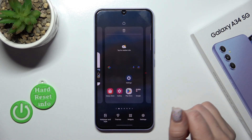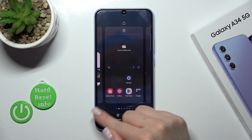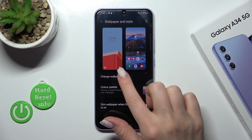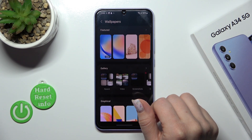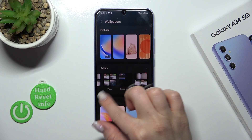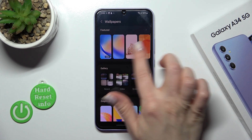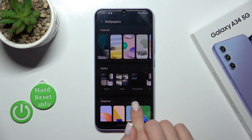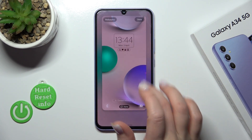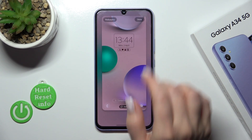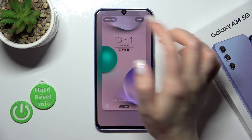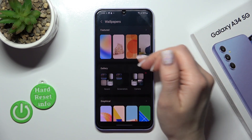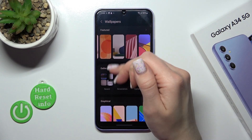Hold the home screen for a while, then in the bottom left corner tap Wallpaper and Style. Click here to change wallpaper and, in the same way, select one from the available wallpapers. You can also click here on Wallpapers to change it if you want.